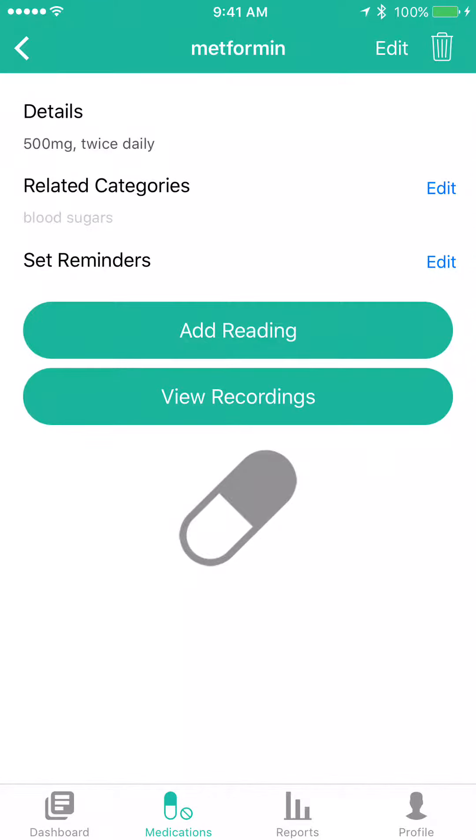We're going to click on metformin and look at the details — 500 milligrams twice a day, related to the blood sugars category. And I'd like to set a reminder.